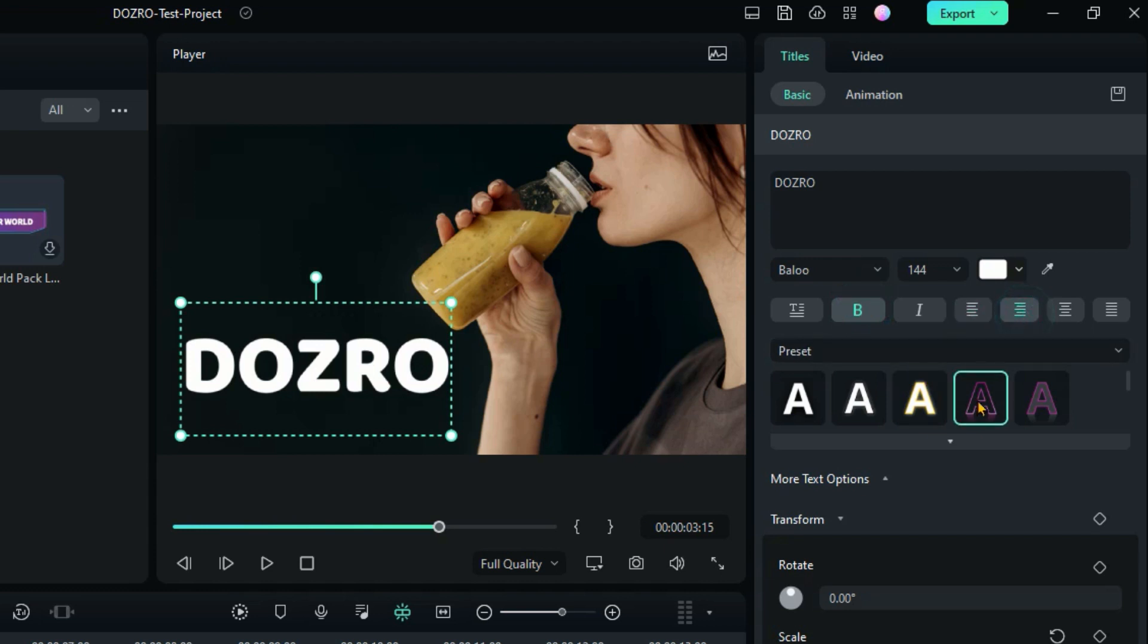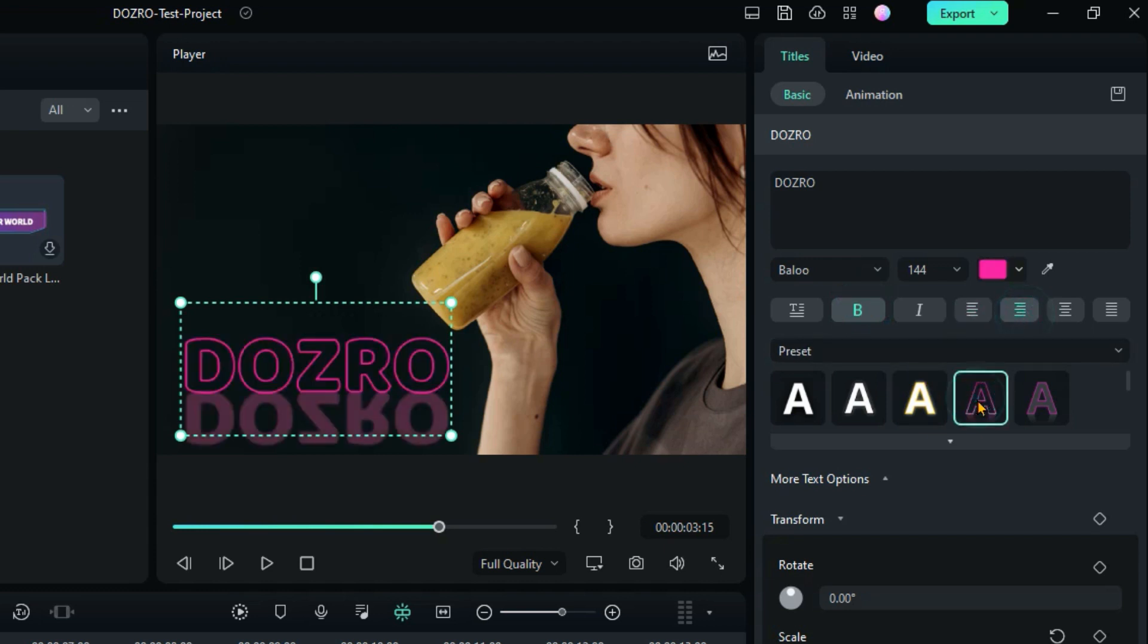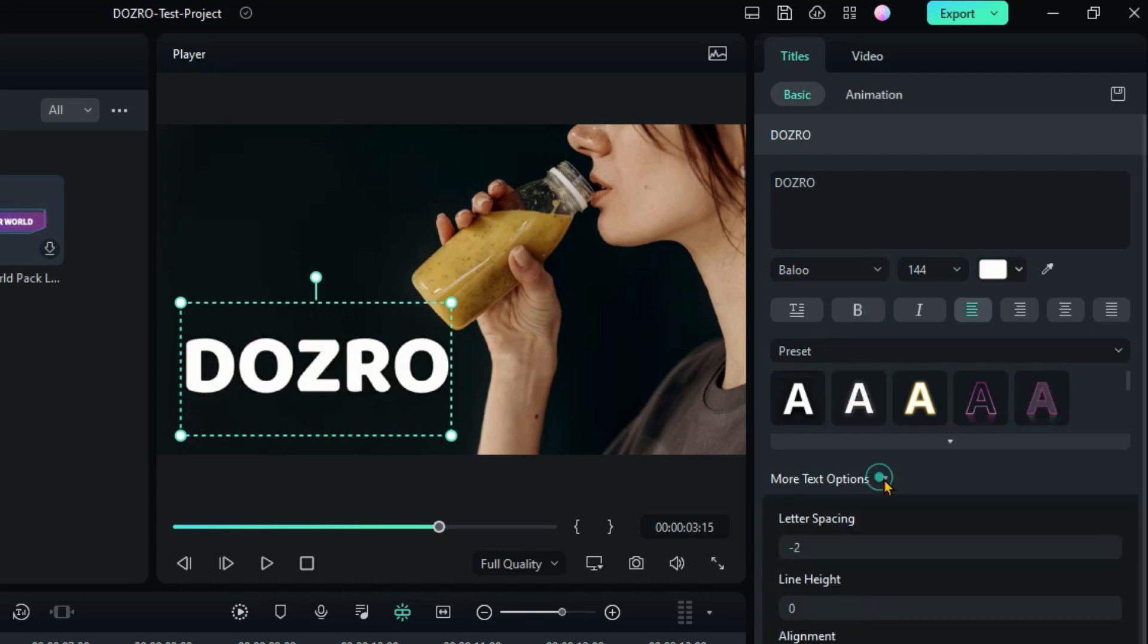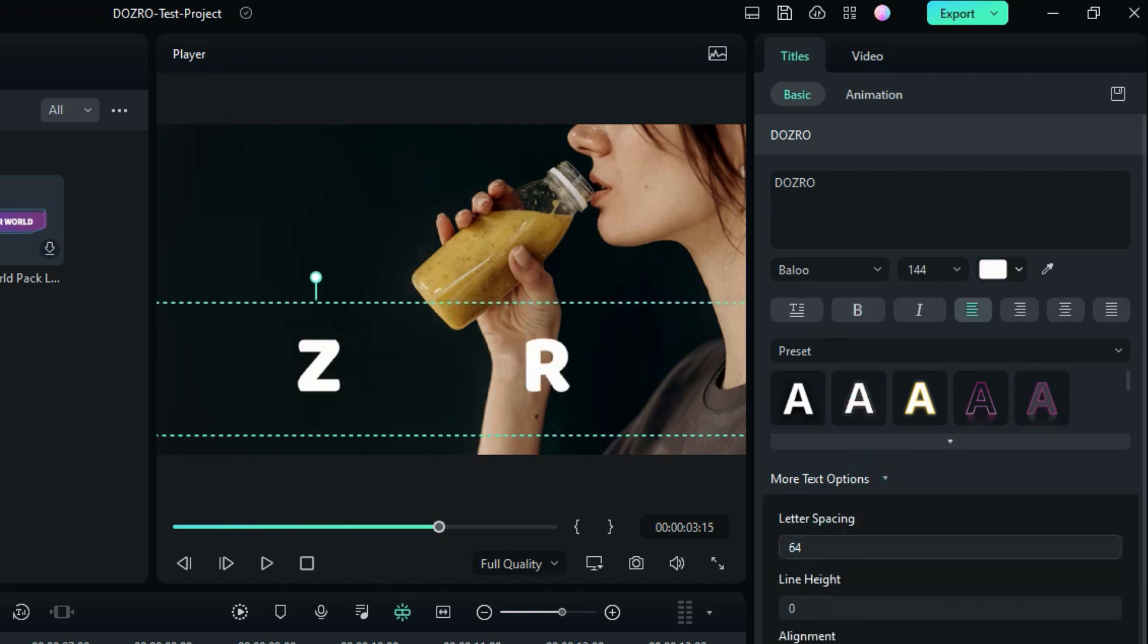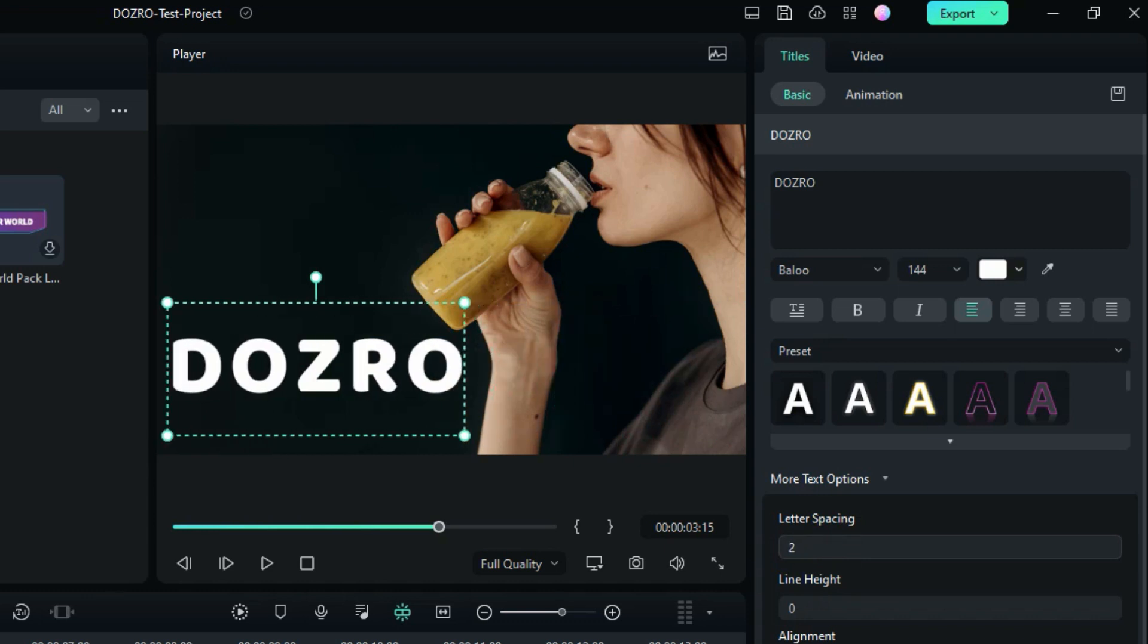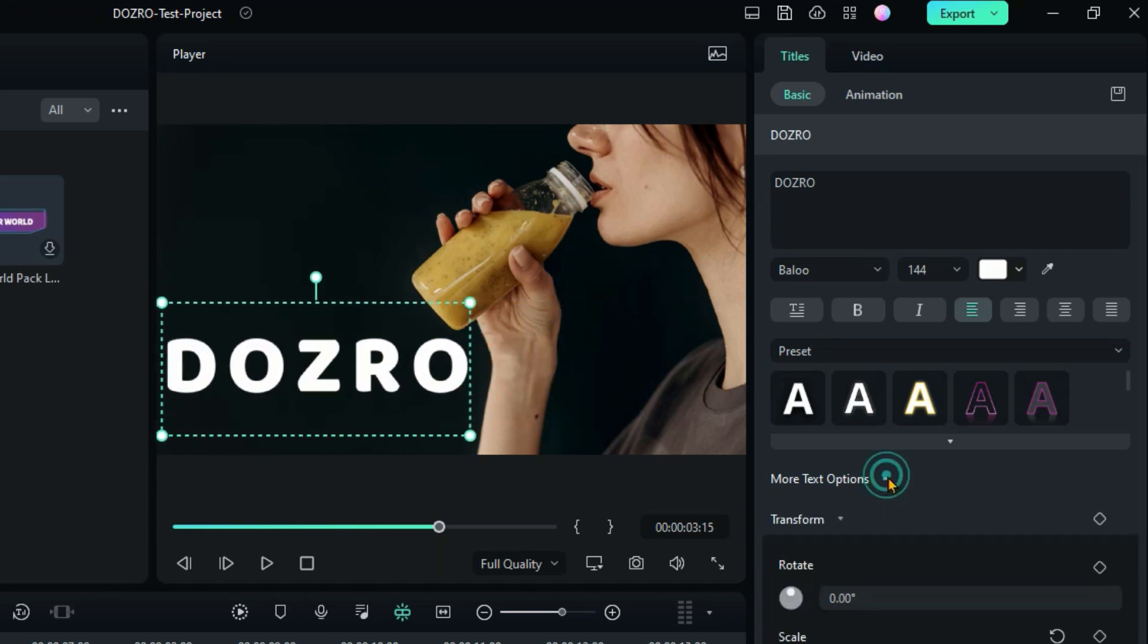Here you can apply some word art style or a saved preset. Click on more text options to adjust space between letters or their height.